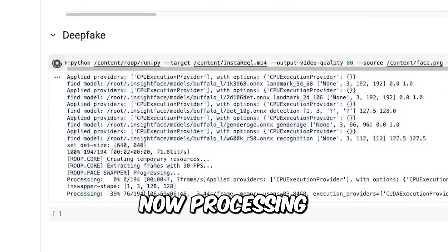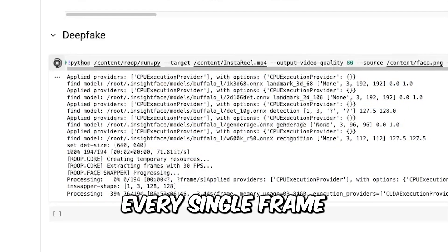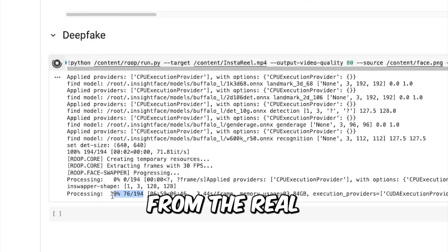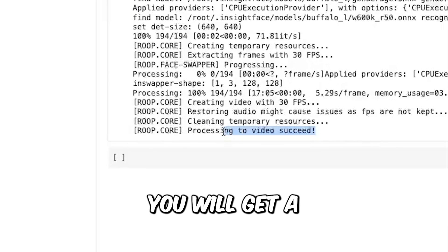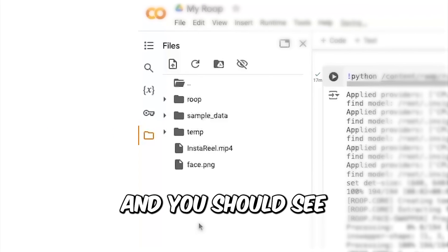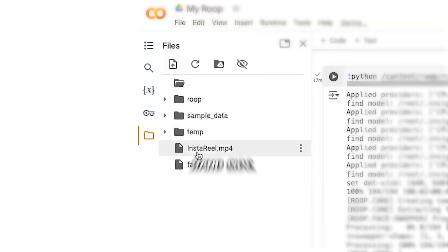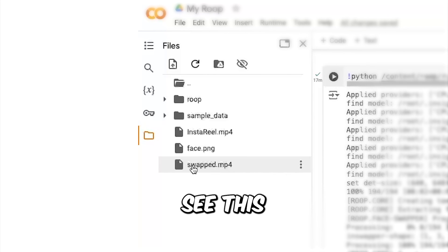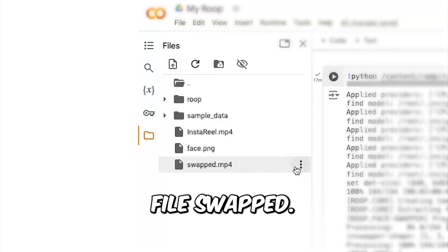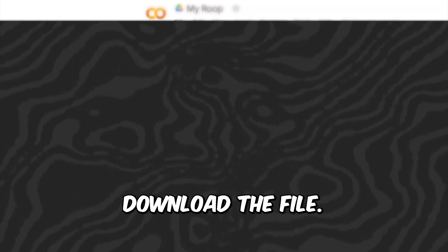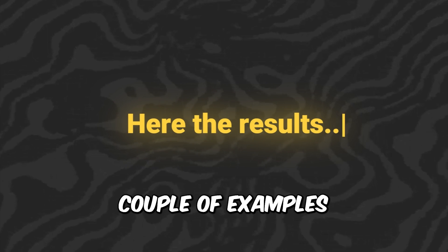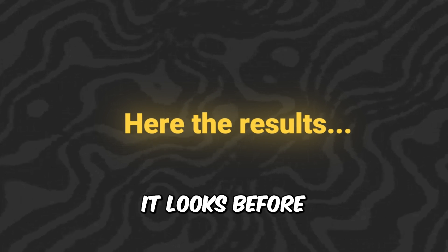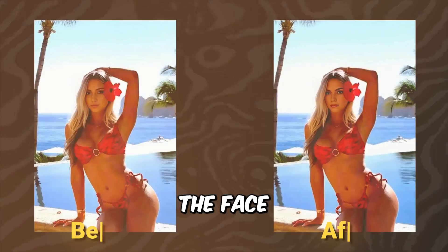So now we can click run and wait for it to execute. As you can see here, it's now processing frame by frame every single frame from the reel with the new face. Finally you will get a success message and you should see your file on the left hand side. If you can't see it, just click this refresh button and you will see this file swapped. So now we will want to download the file, and here are a couple of examples of how it looks before and after we've changed the face.